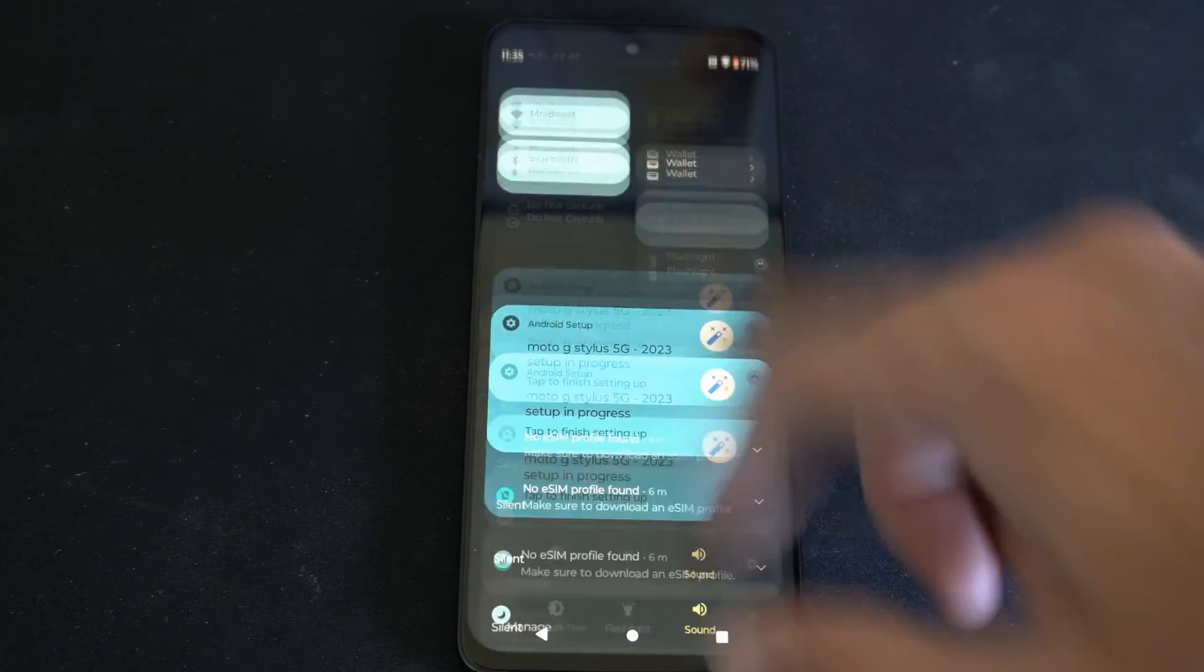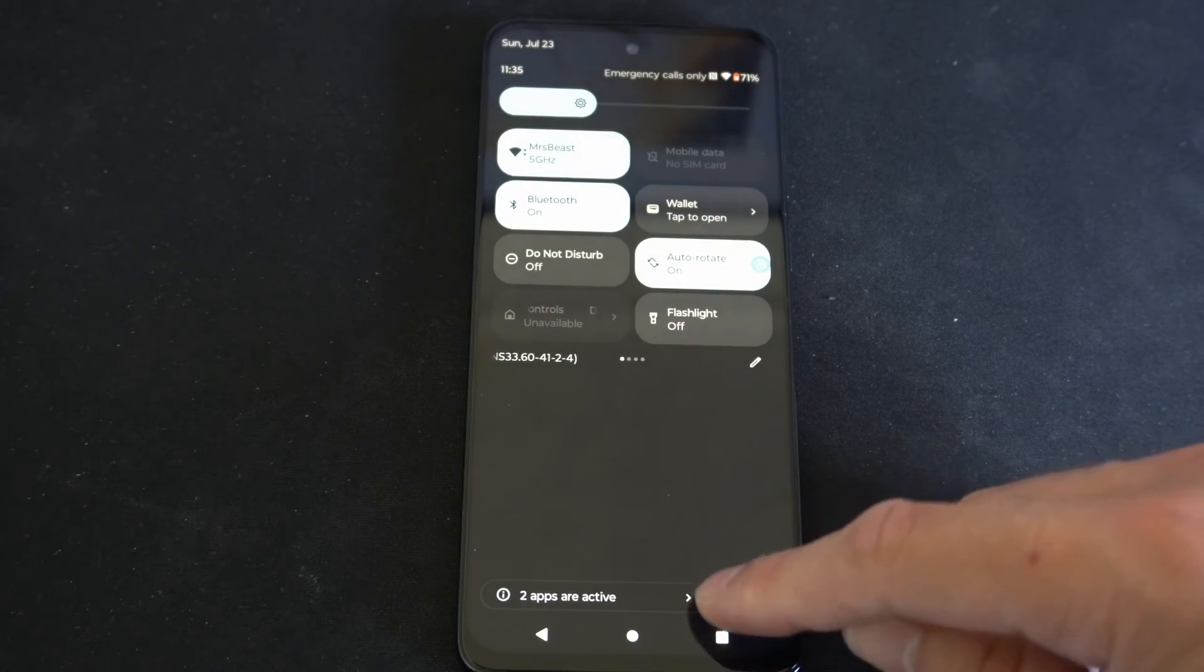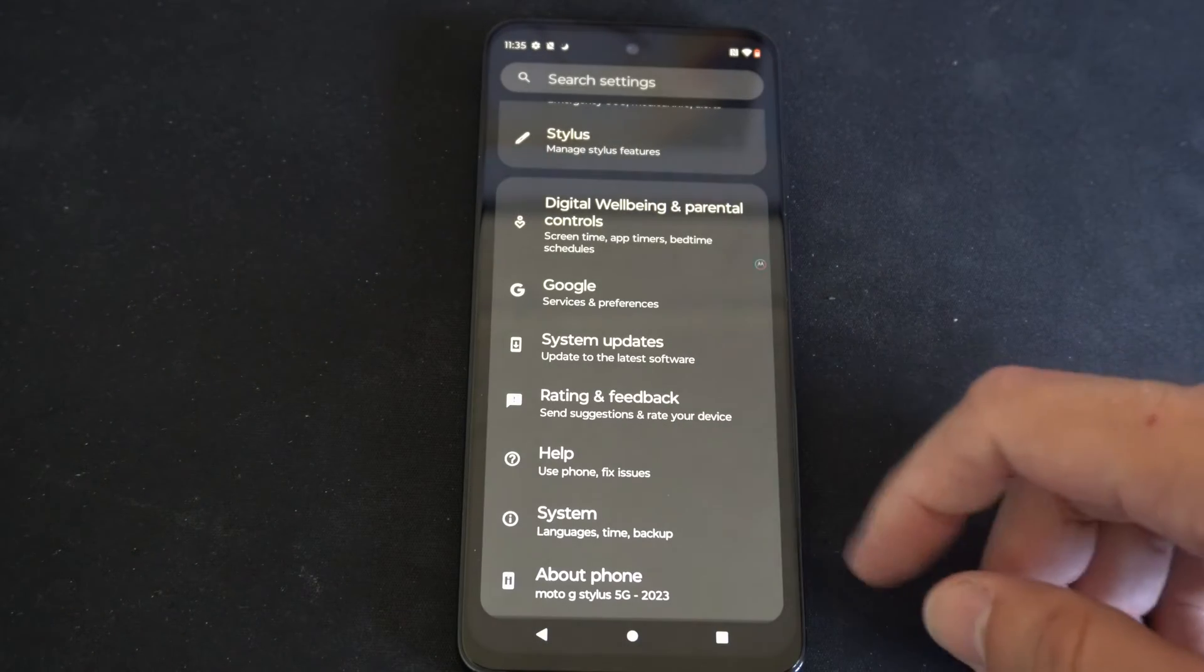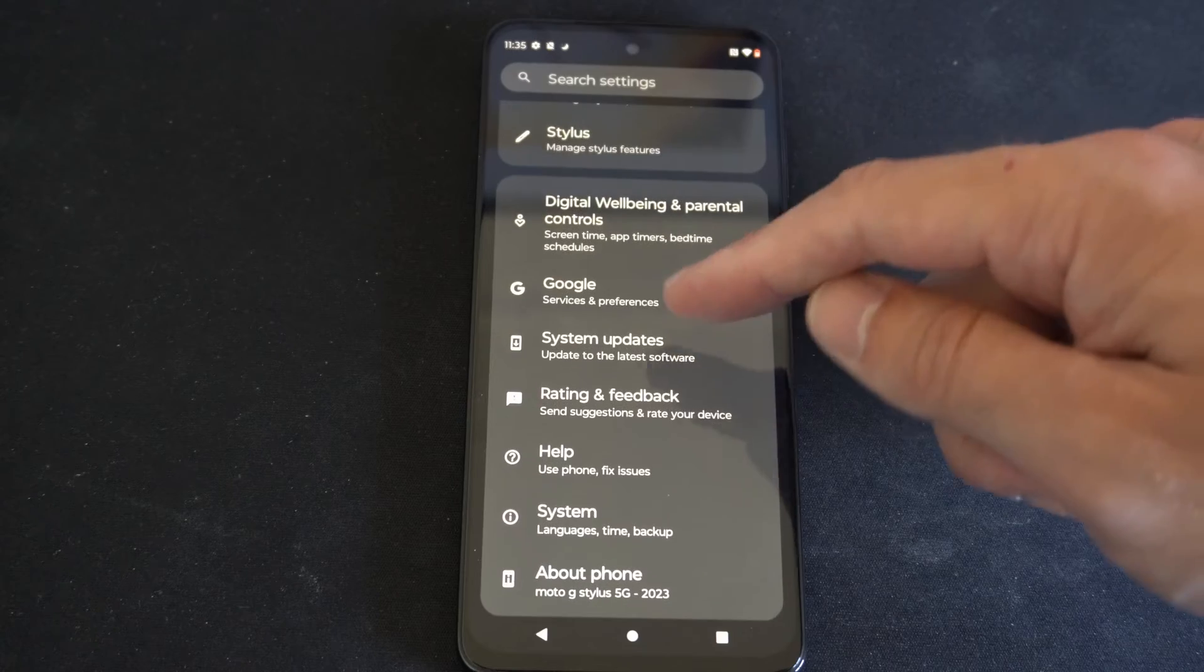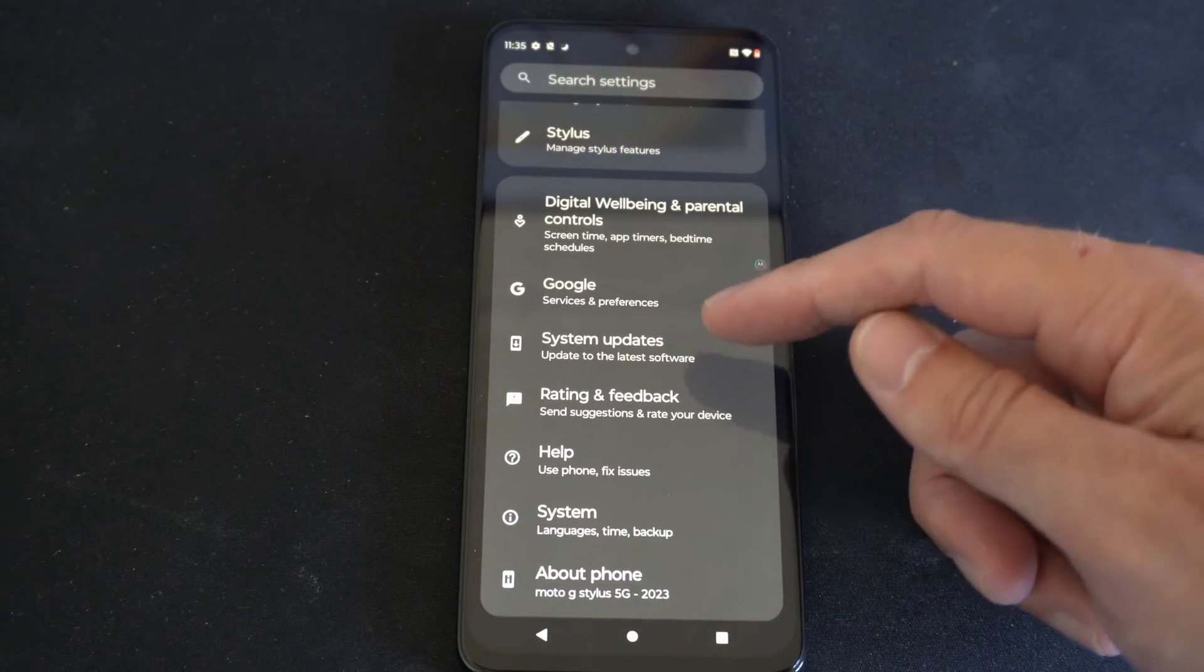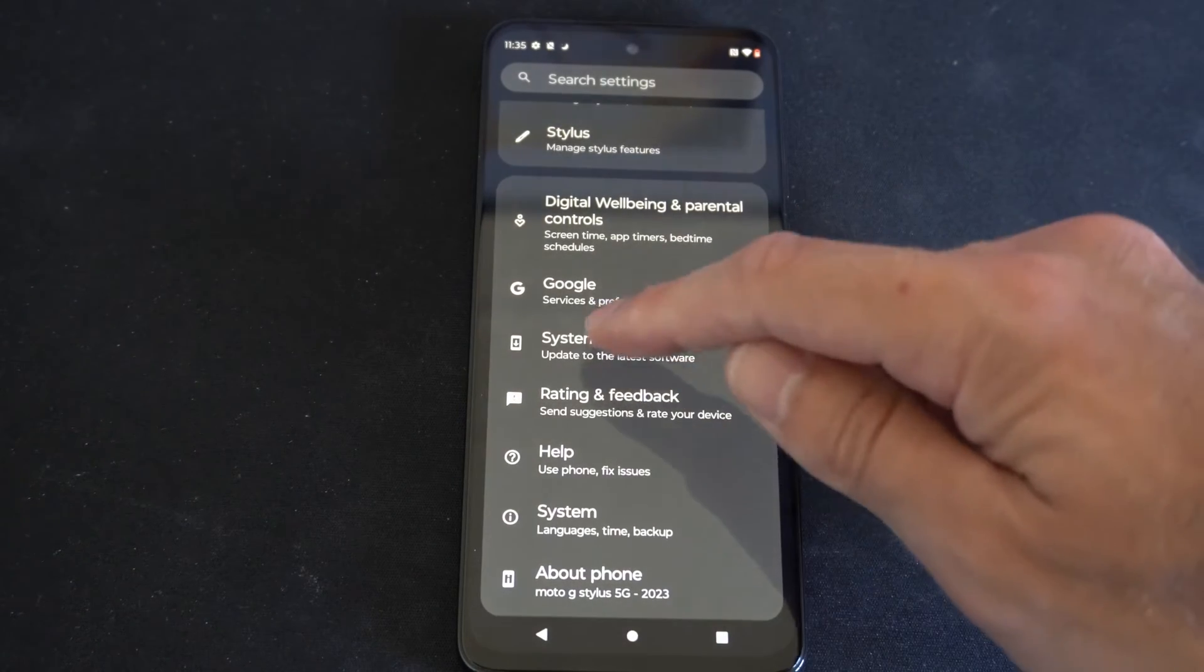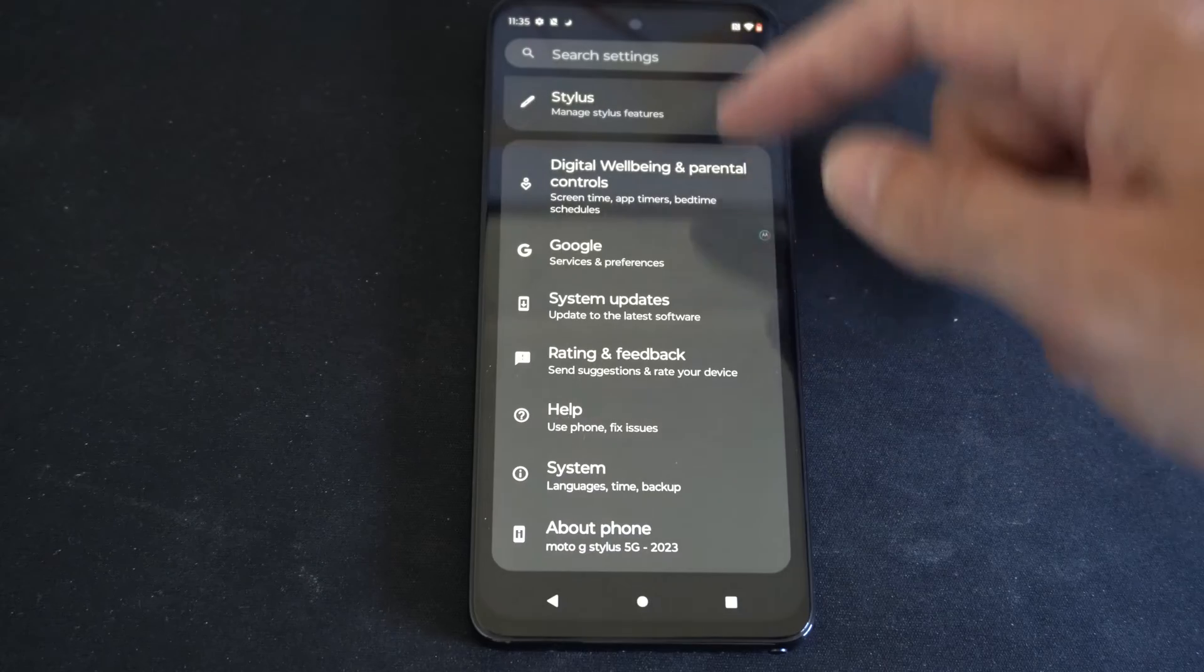Scroll on down from the top just like this and then go to settings here. Then let's go to where it says system update, update to the latest software right here, and this should be on the bottom here.